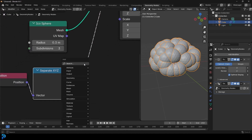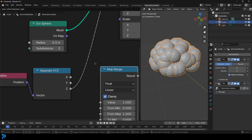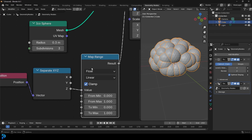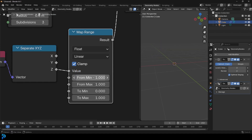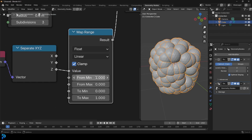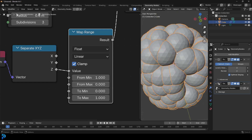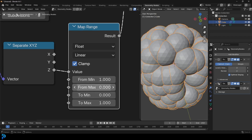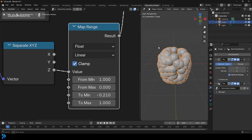To fix the reverse, after the Separate XYZ go Shift+A, search, and get a Map Range node. Leave it as a float. Take the first value from zero to one, then flip it — make the max zero and the min one. Now give a little bit of negative value to the min here, and now it opens up as you can see.